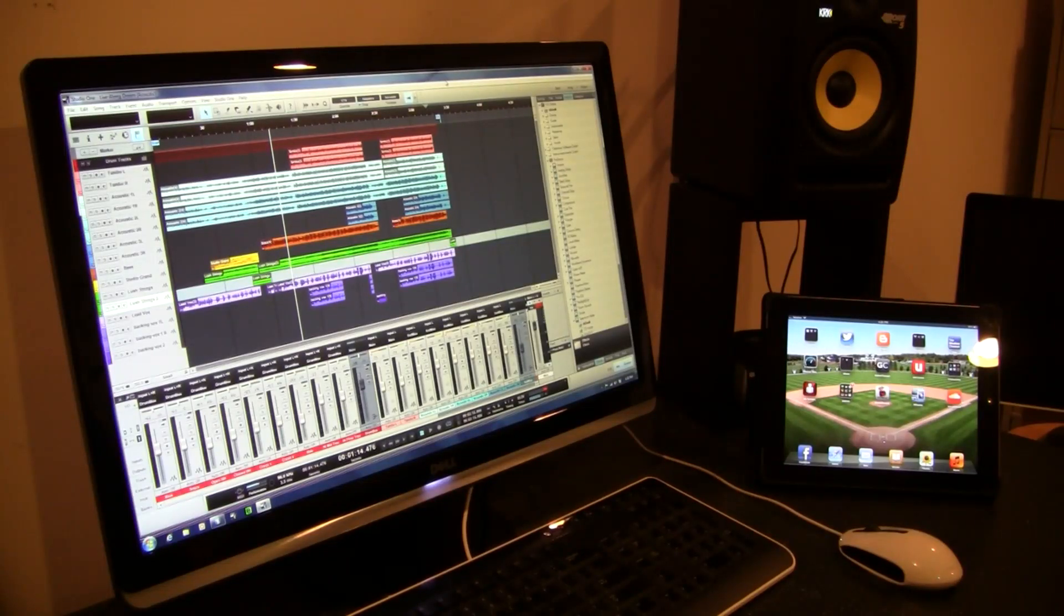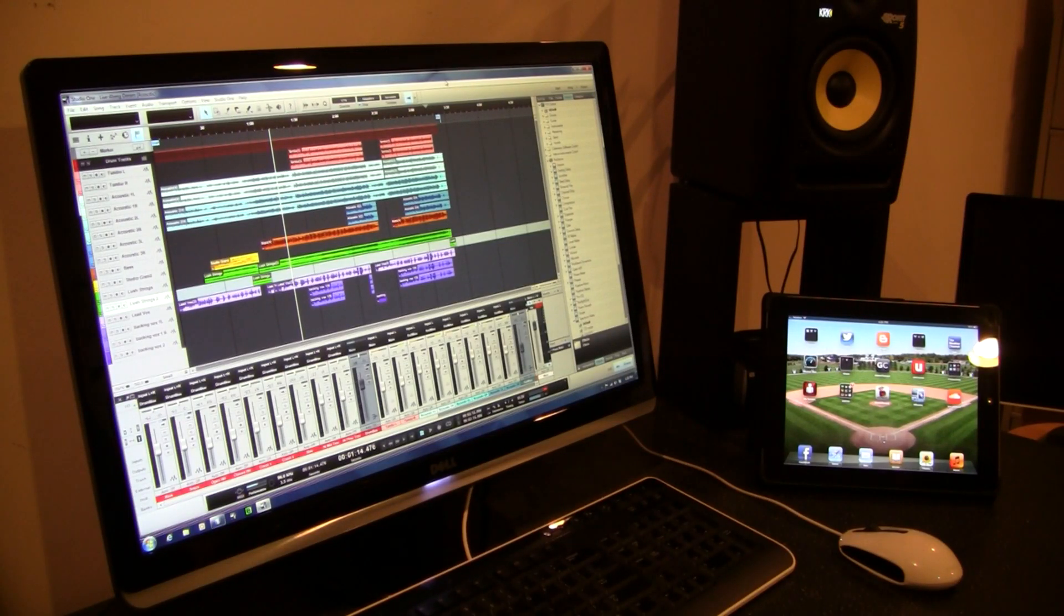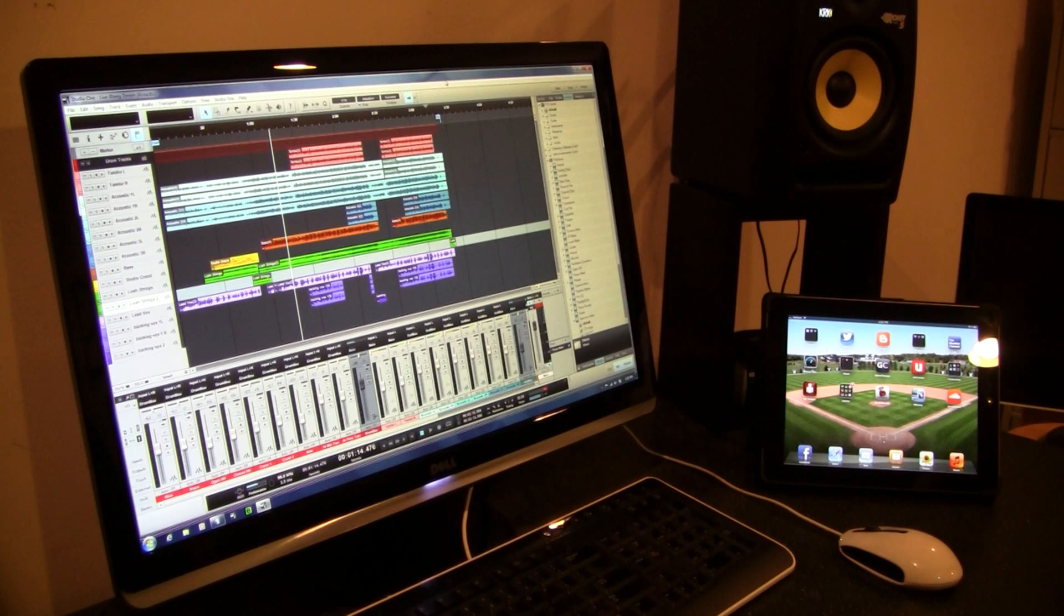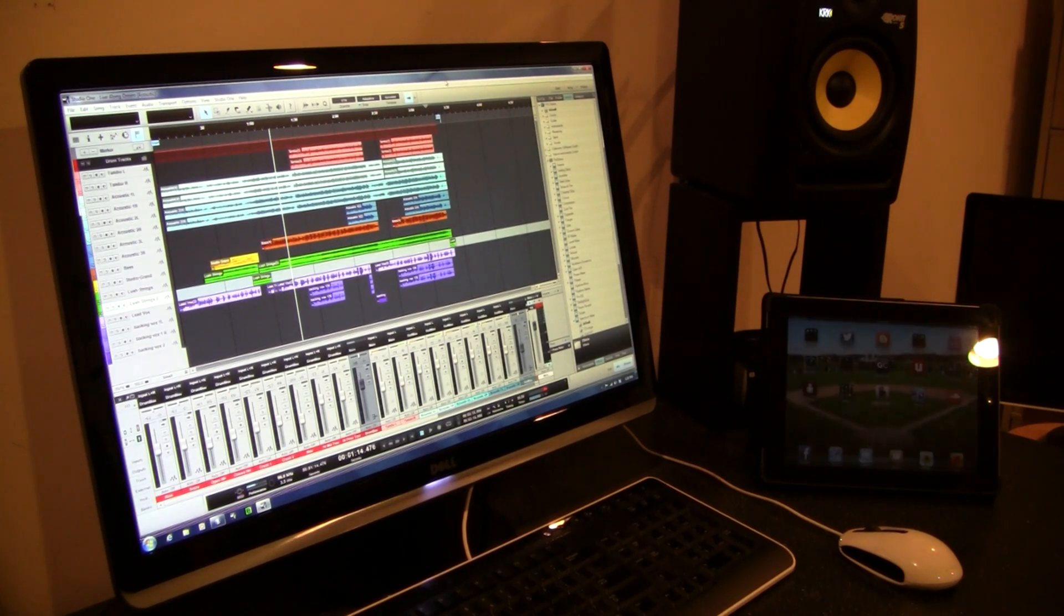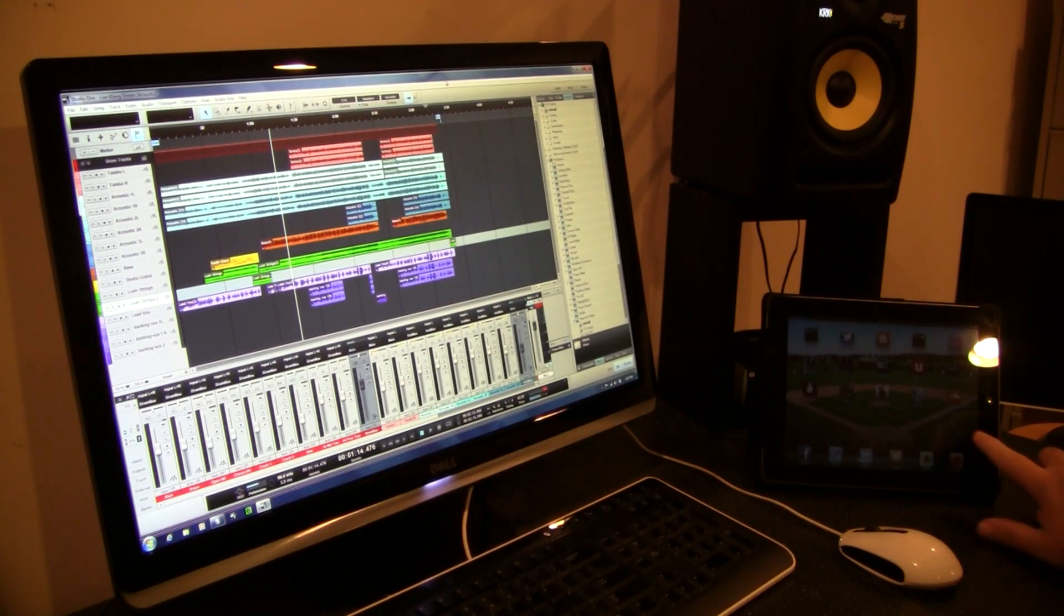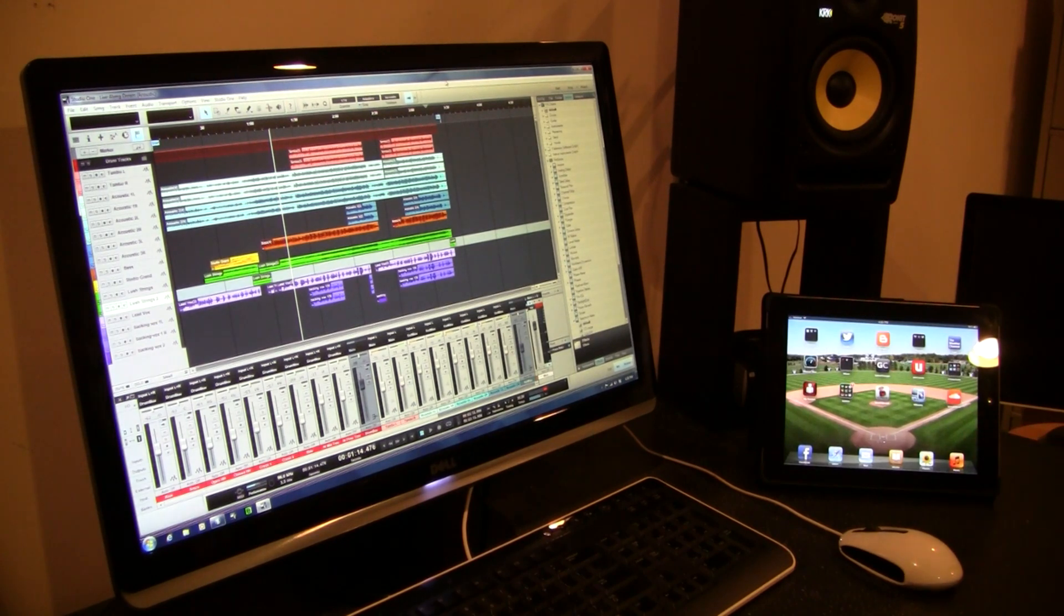Hey guys, back here with another home recording studio tip. I found this pretty cool product that might help you gain some glass space on your studio desktop.